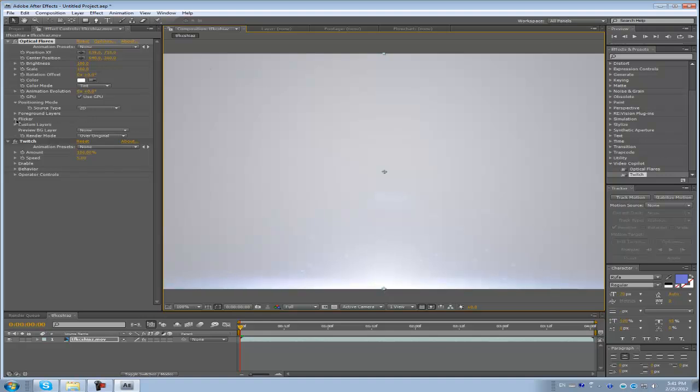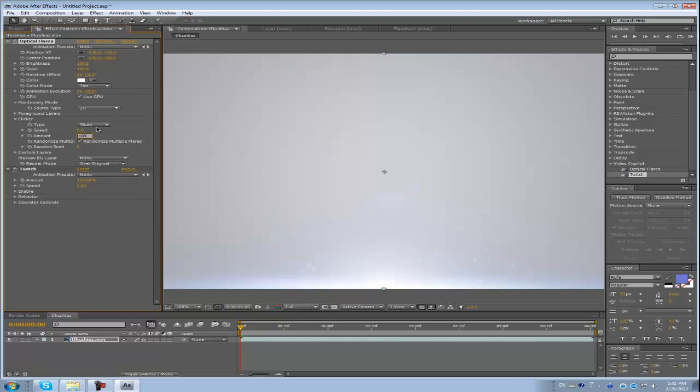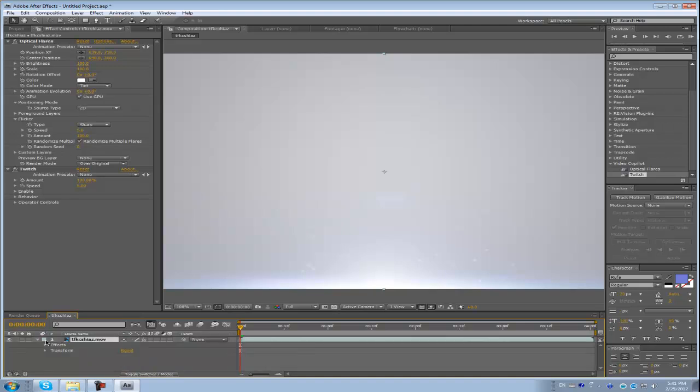That's how I make my bottom flash. And I also go to flicker sharp, make the speed go up to let's say five, and then amount one hundred, flicker it. Make that flicker. And what I'm going to do to the footage, I'm going to put down the brightness so the optical flash really stands out.